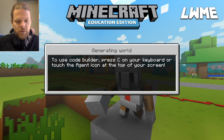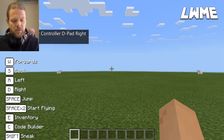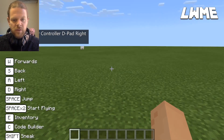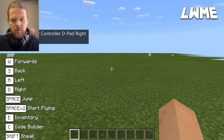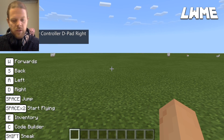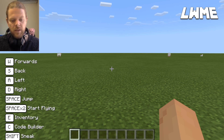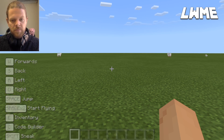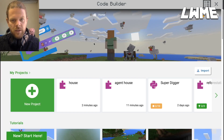Often your students will want to get into Minecraft and start just building with things straight away, which is a lot of fun, but of course we want them to learn coding. So we're going to be showing them how they can do the same thing a lot quicker by coding an agent. Let's press C to bring up the Code Builder.